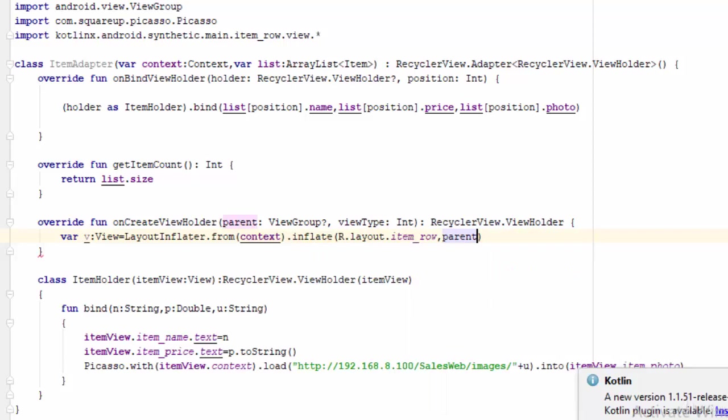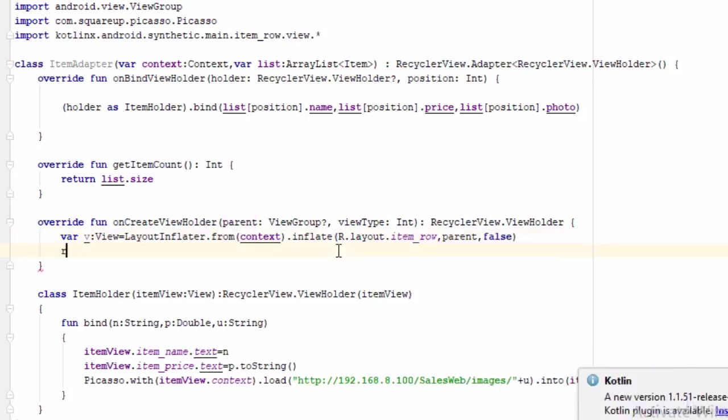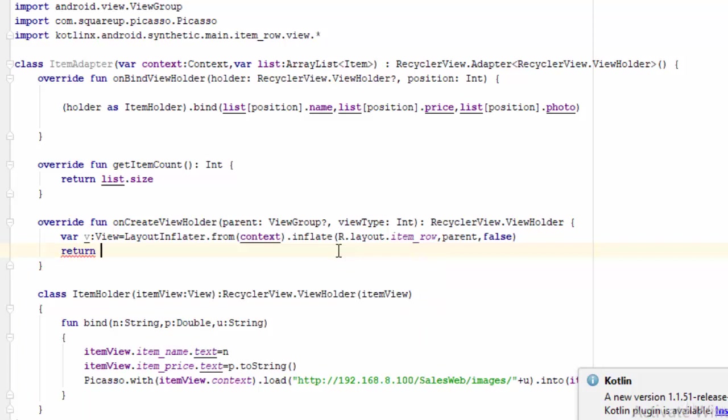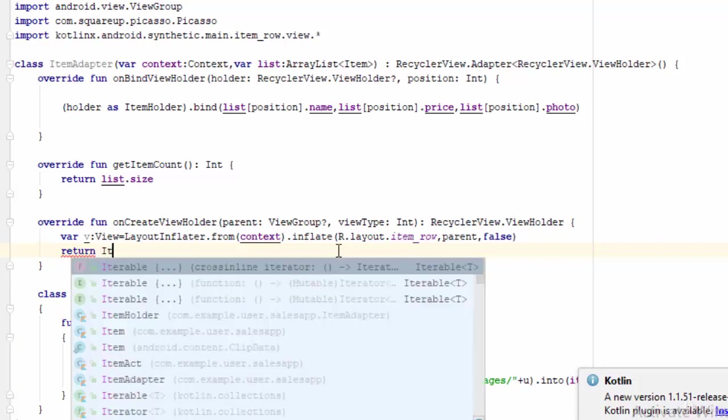Then it needs the parent, which is here by default from ViewGroup because the RecyclerView is a ViewGroup, then false for attachment. Last thing is return.